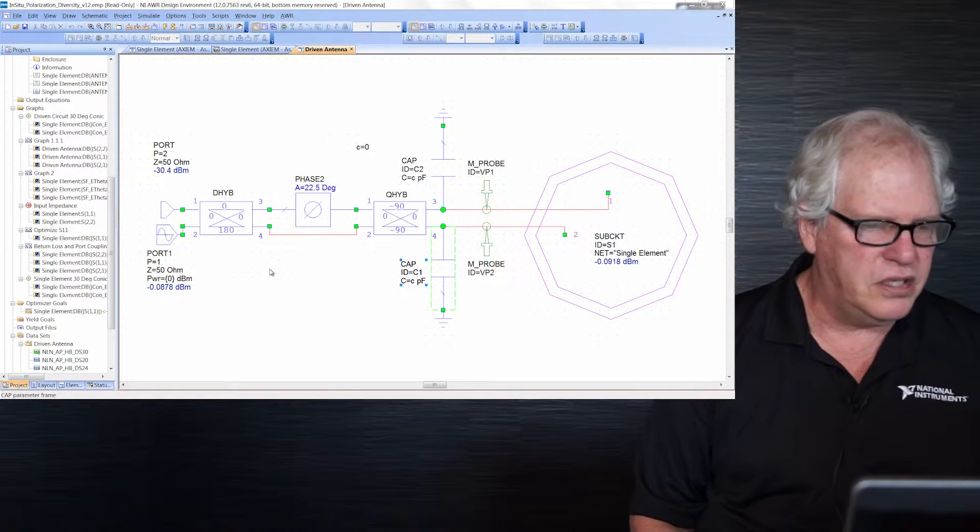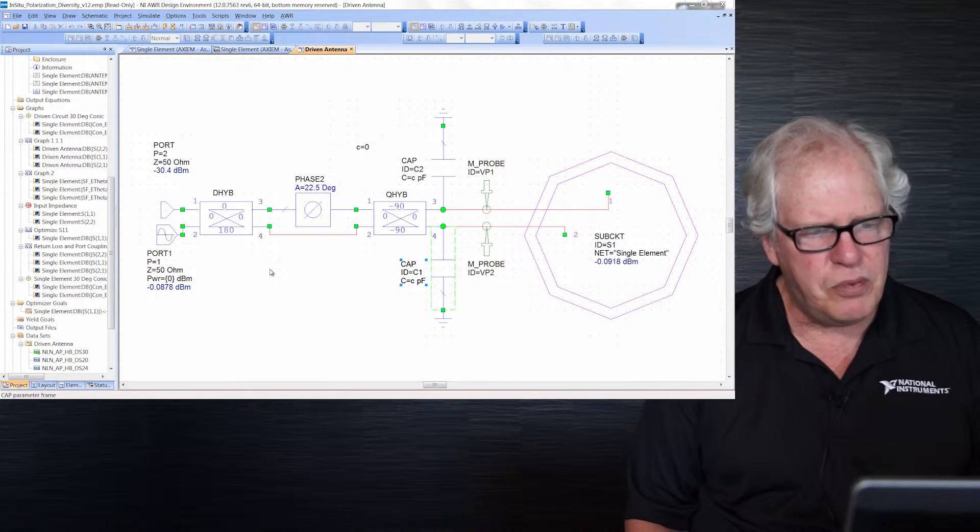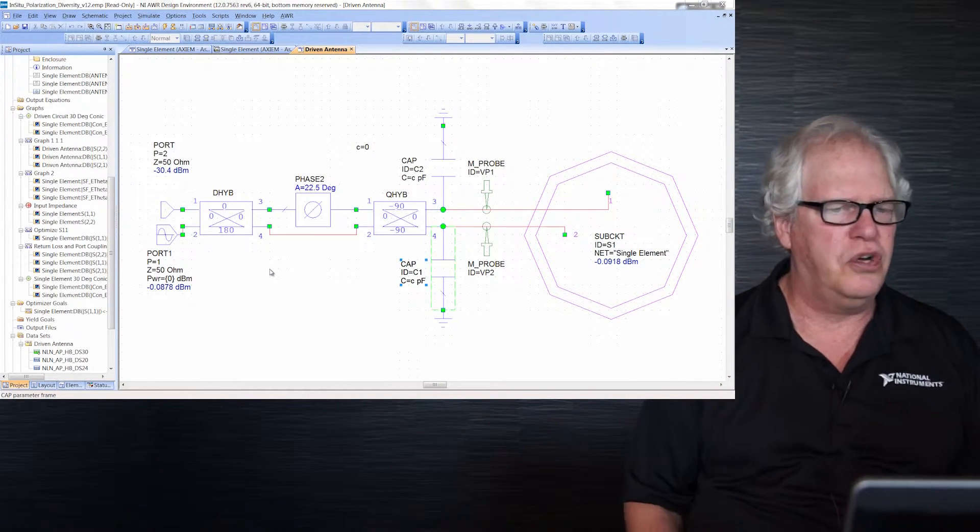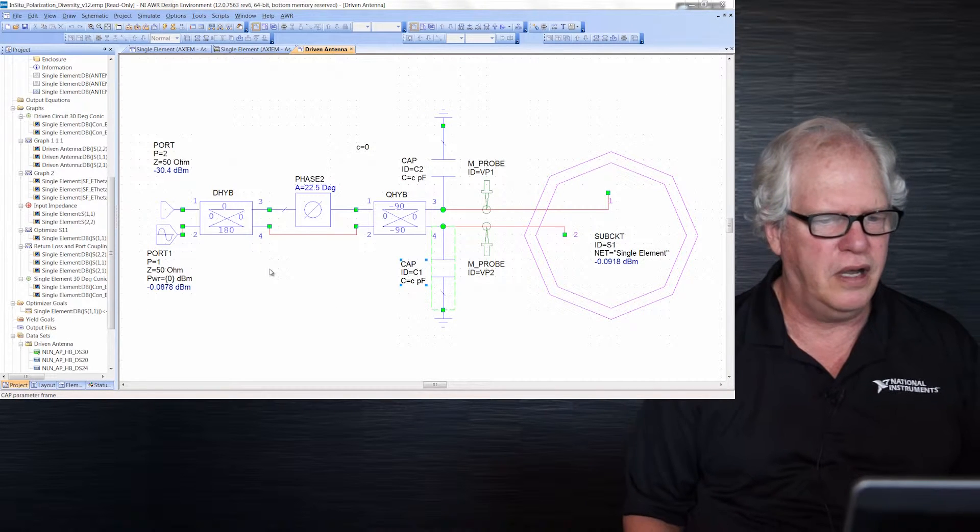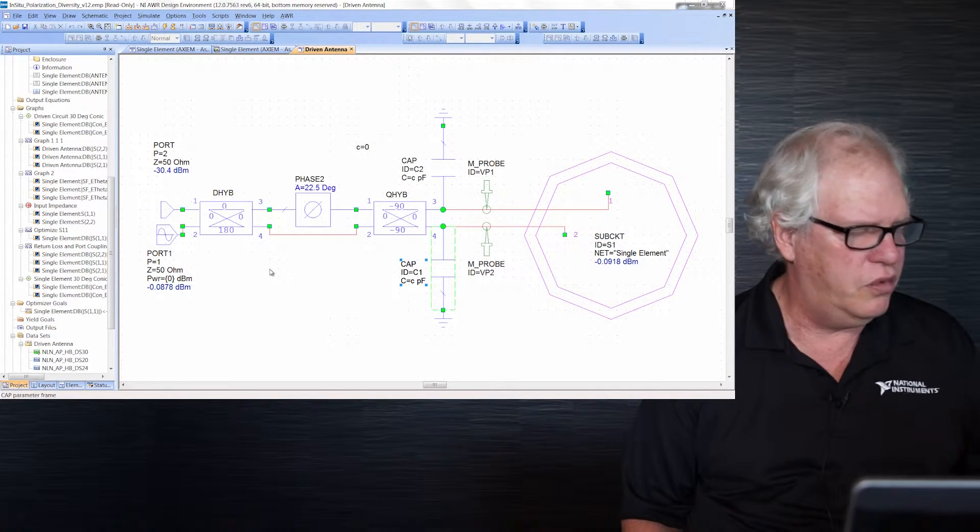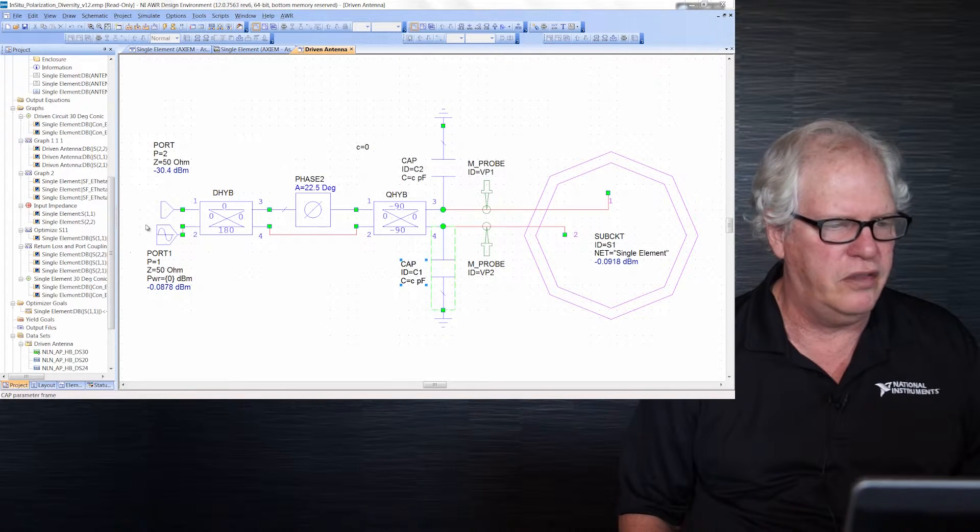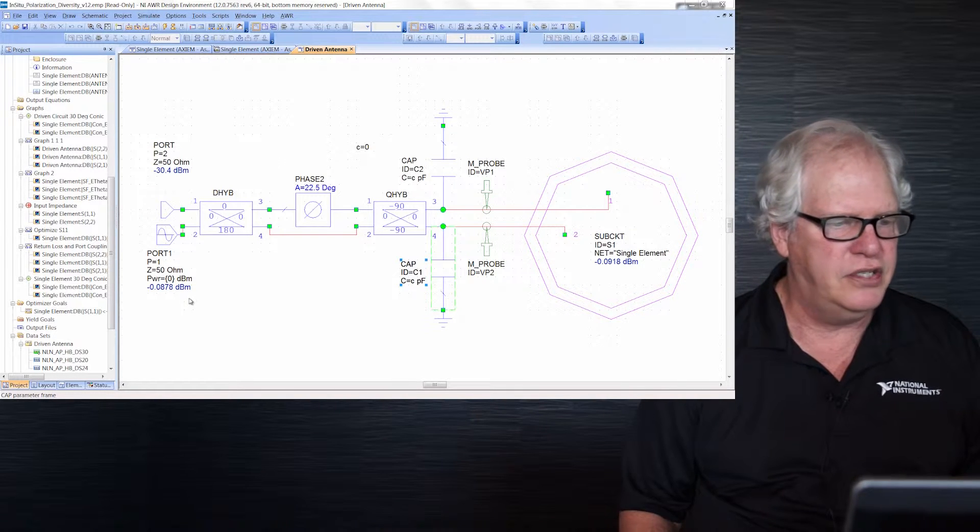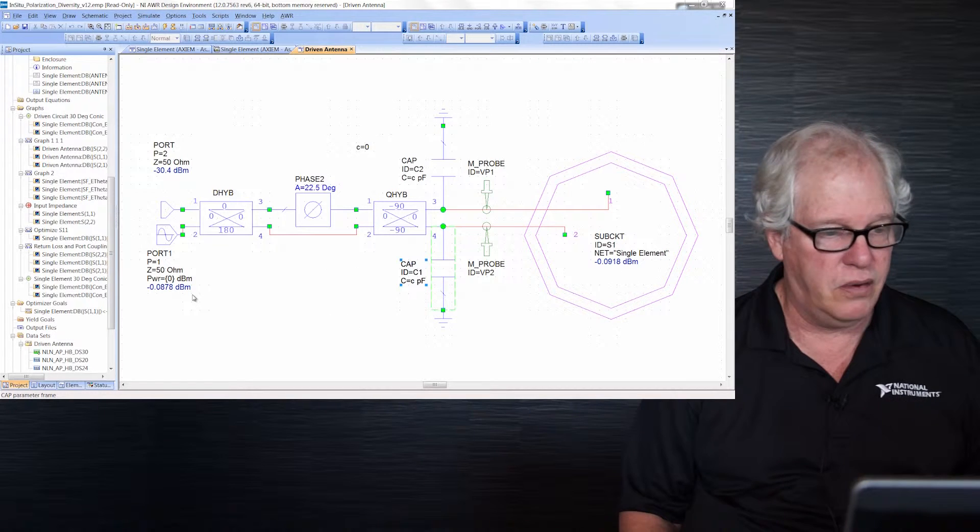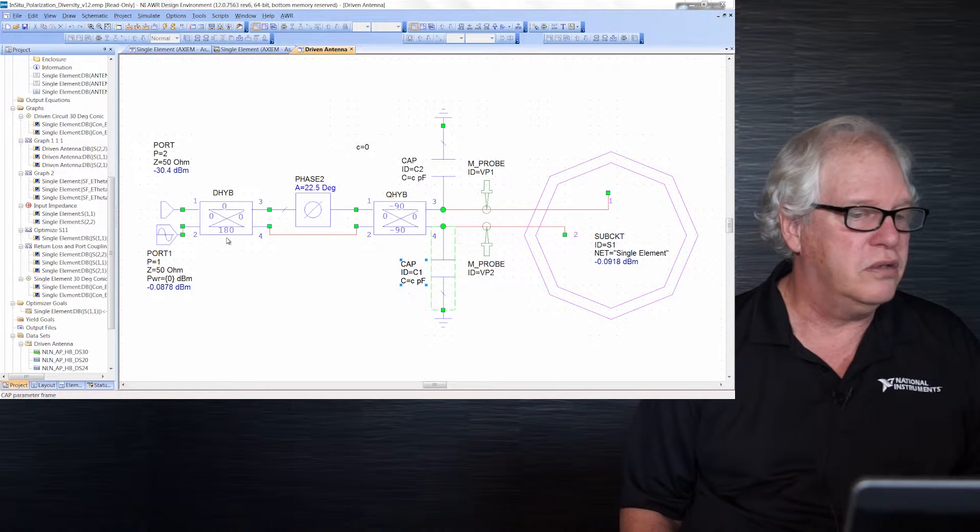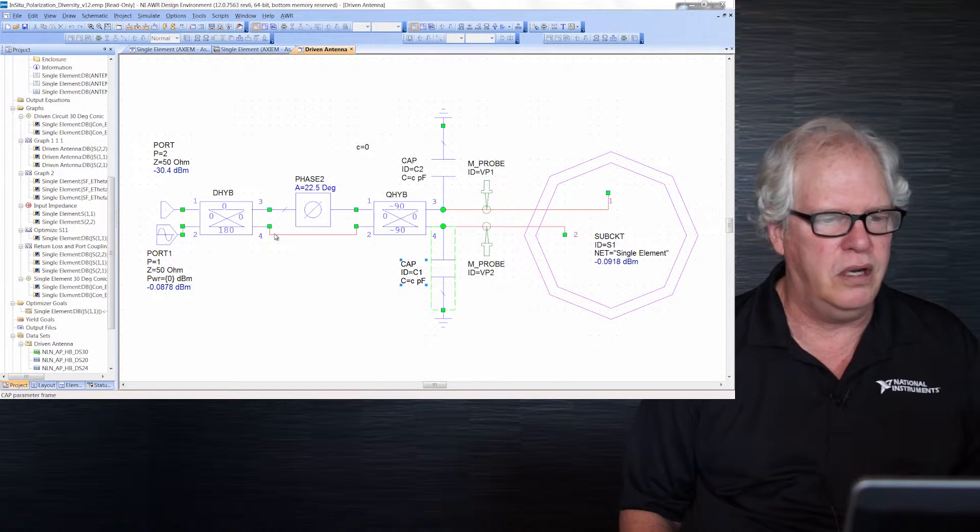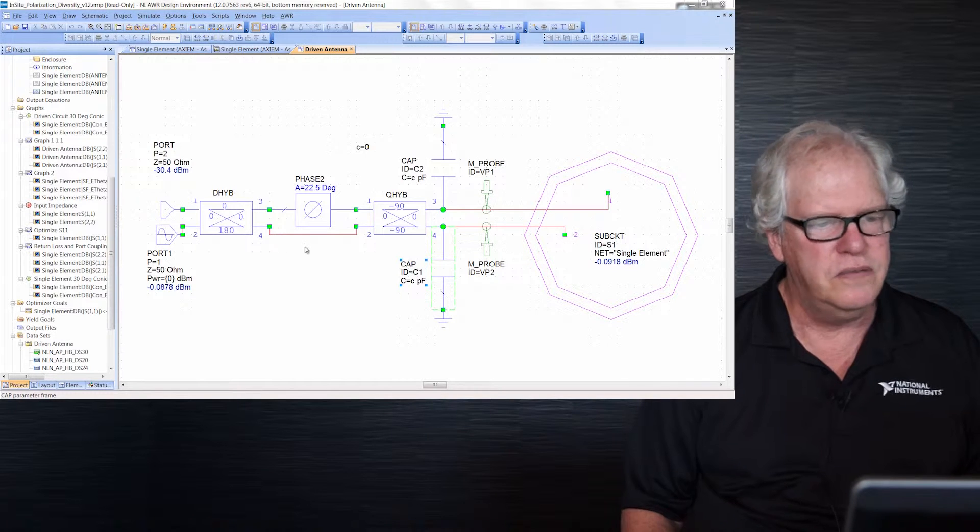In this example you're seeing right here, I've simplified our problem a little bit and I'm not showing you a full power amplifier. I'm just showing you a power source and over here on the left this port one is just that. It's zero dBm or one milliwatt of power.